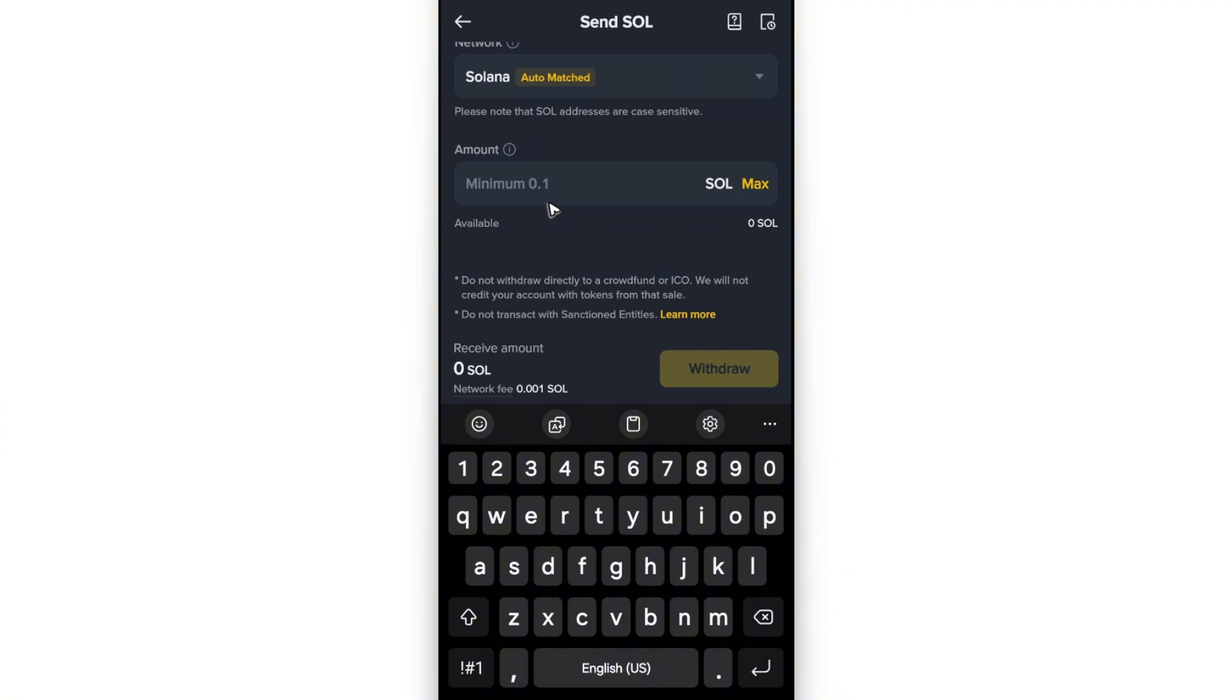that's it! That's how you deposit money in Phantom wallet. I hope this helps, and I'll see you in the next one.